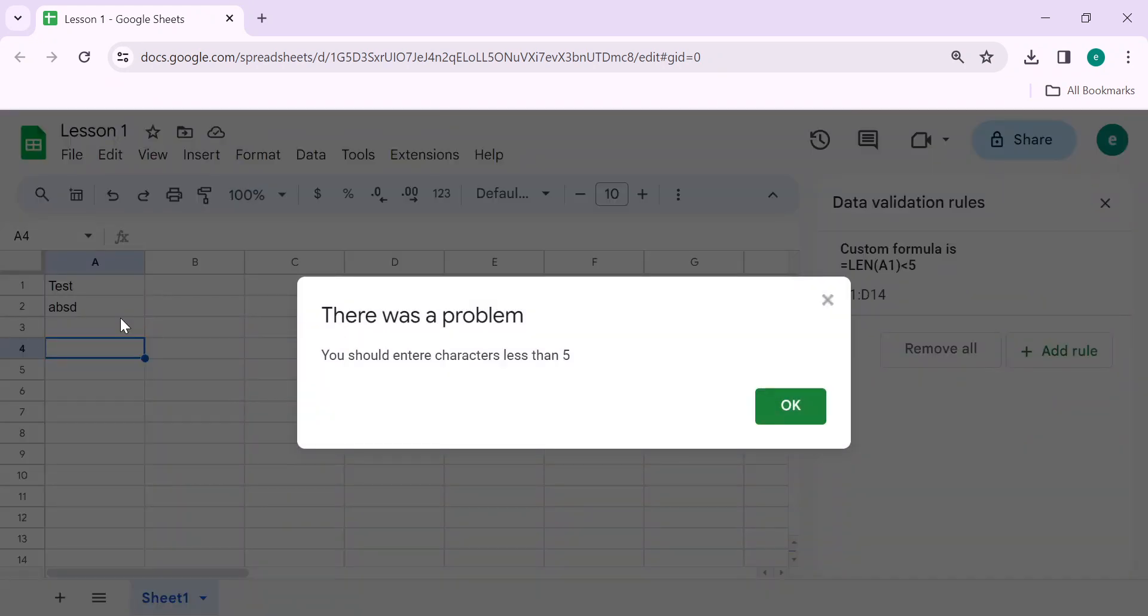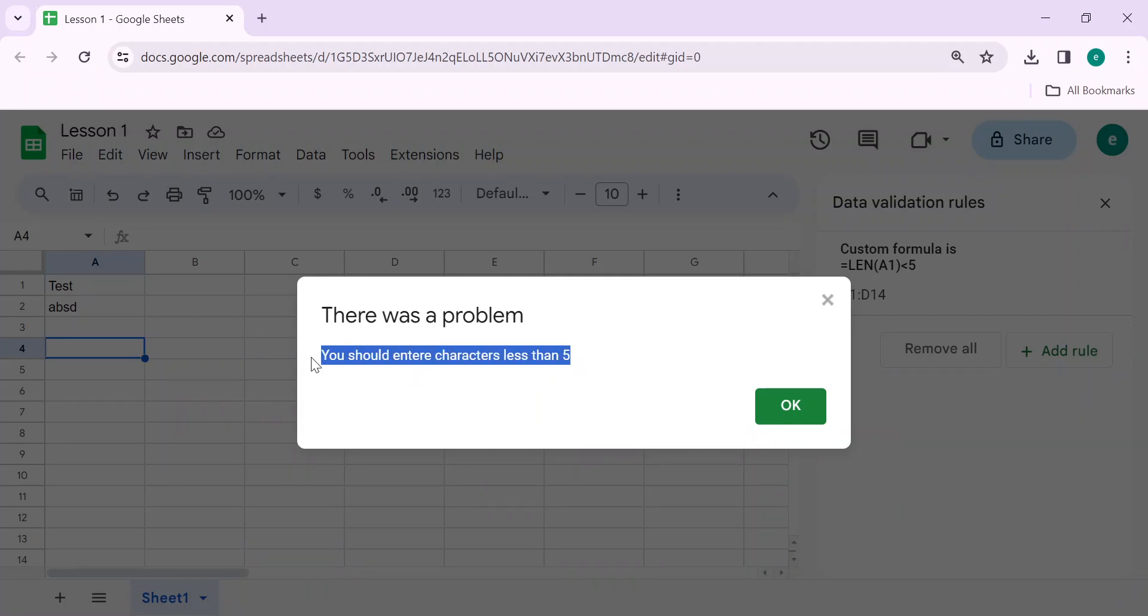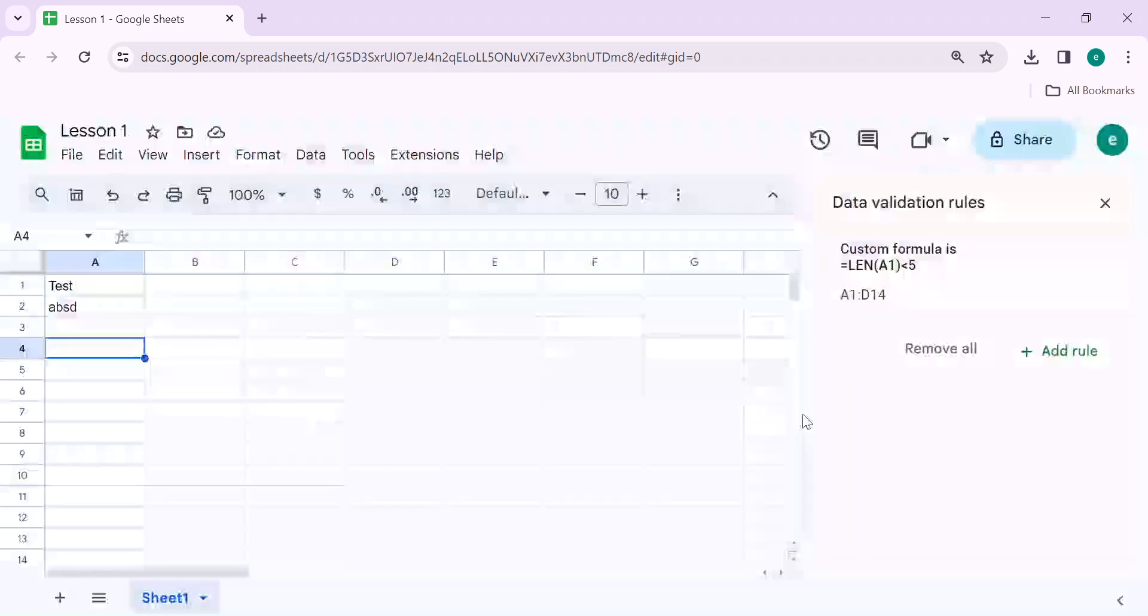Now you can see that there was a problem. You should enter characters less than five. This is the message I wrote as a custom message. You can write your own message. Click on OK.